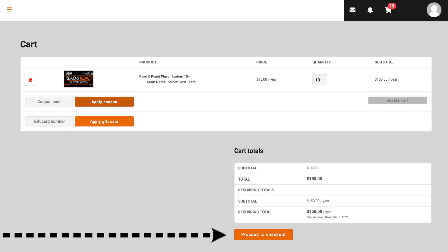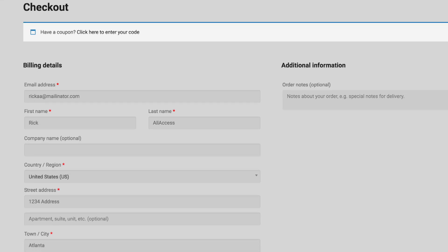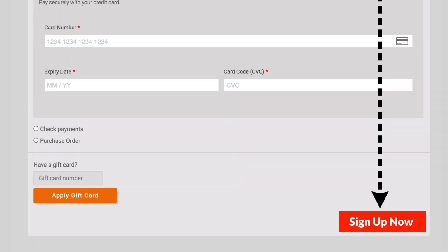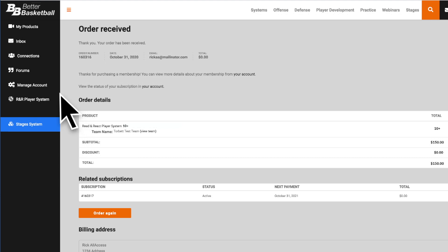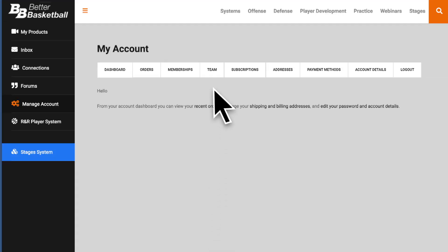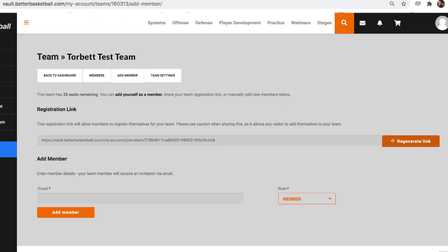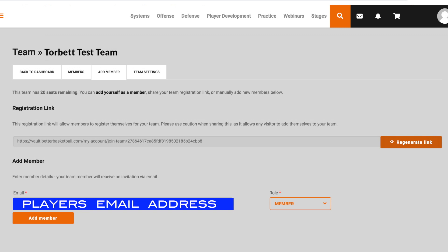This is your cart page. Proceed to checkout. On the checkout page, enter all your information and click Sign Up Now. After you see your Order Received page, click on Manage Account in the left menu. Click on Team. And here's where you can invite your players, either by sending them the link or entering their email addresses.